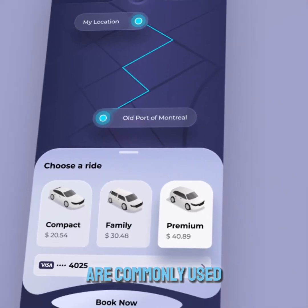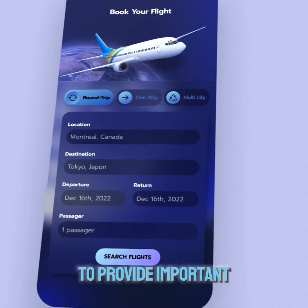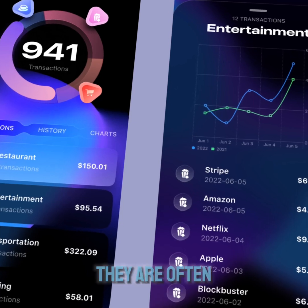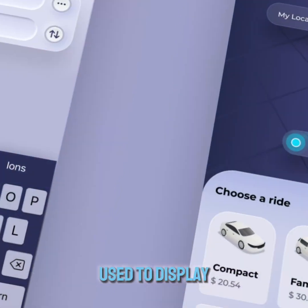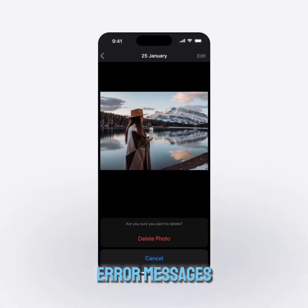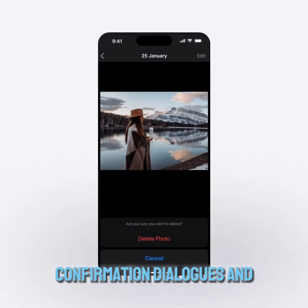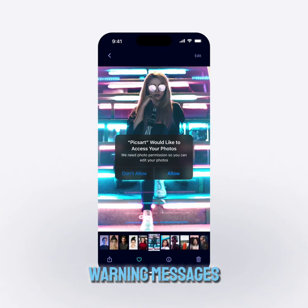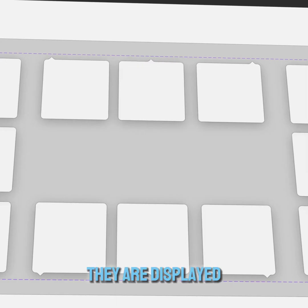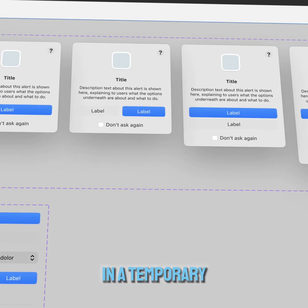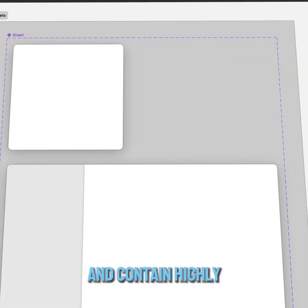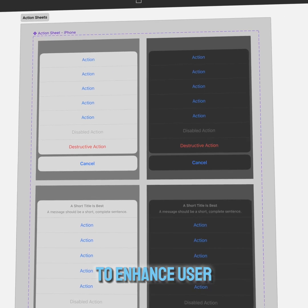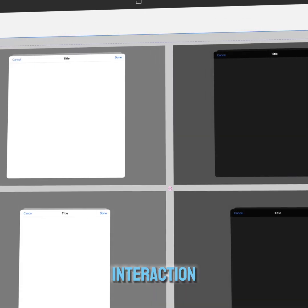Modals are commonly used to provide important information to the user. They are often used to display error messages, confirmation dialogues, and warning messages. They are displayed in a temporary mode and contain highly specific content to enhance user interaction.